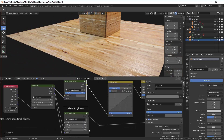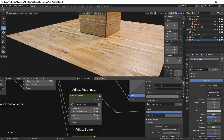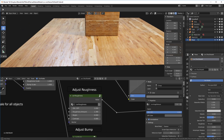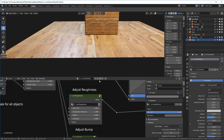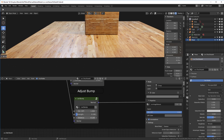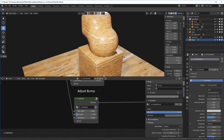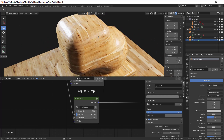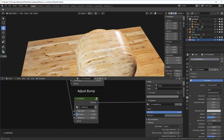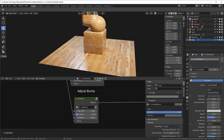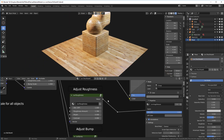Now for some fine tuning: I'll move the roughness amount down a little and bring the contrast down, then reduce the bump amount as well. Now as we move across the top of the surface, we have a very nice set of highlights matching quite nicely with the material below.